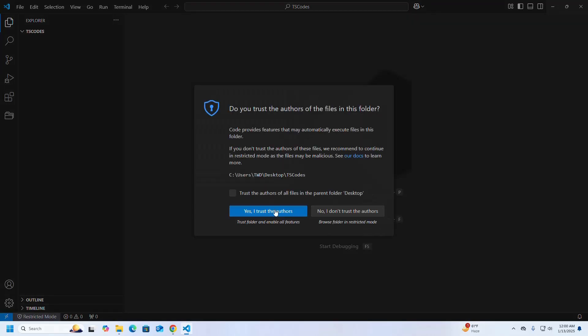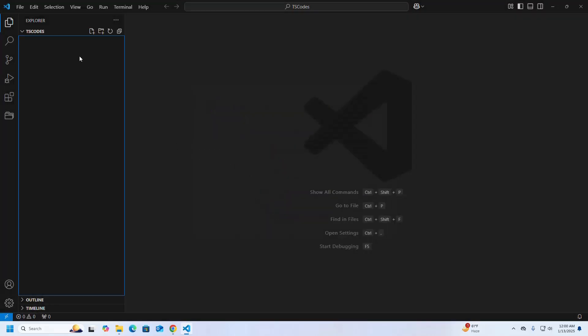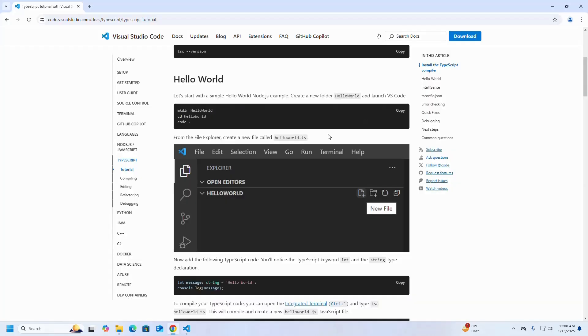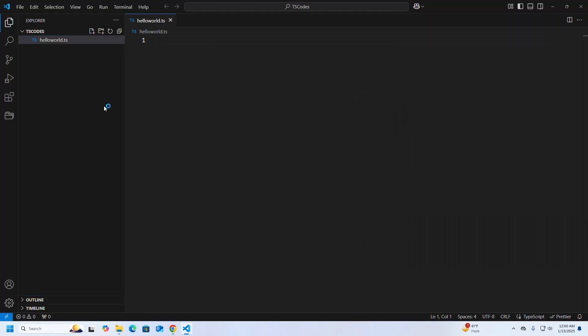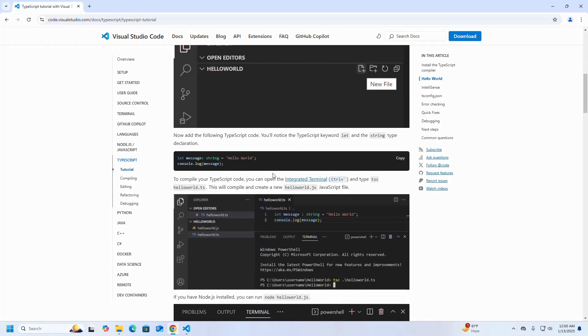Trust the authors, and I am going to create a new file named hello world dot ts — ts for TypeScript. Add the following TypeScript code.